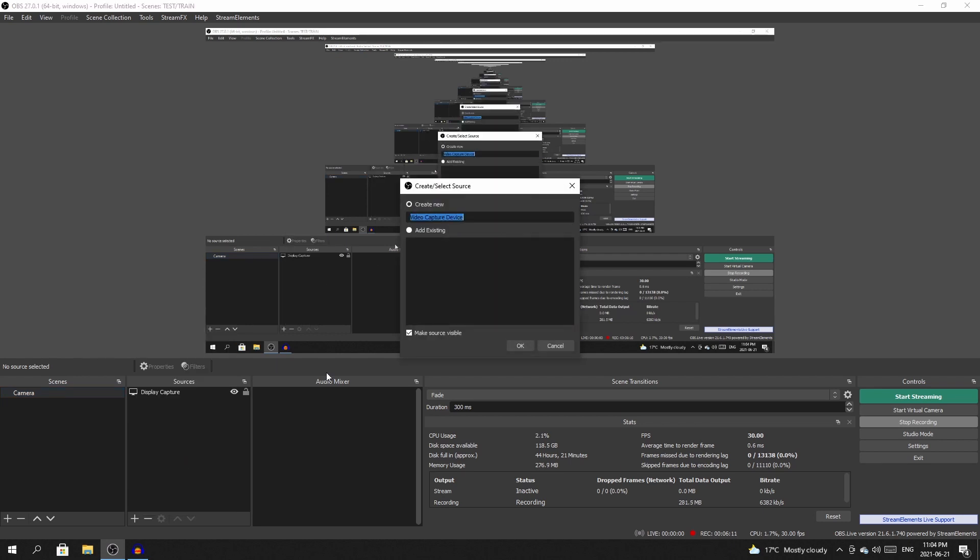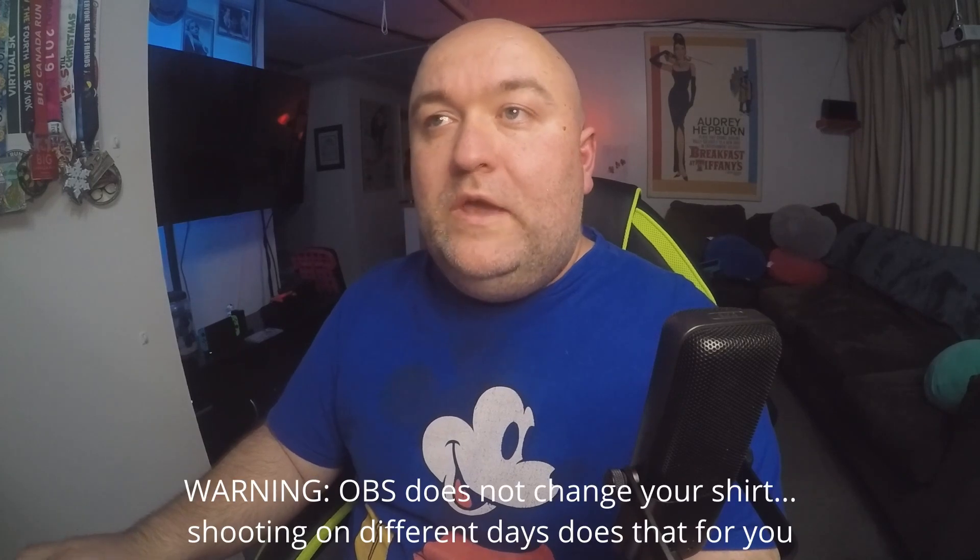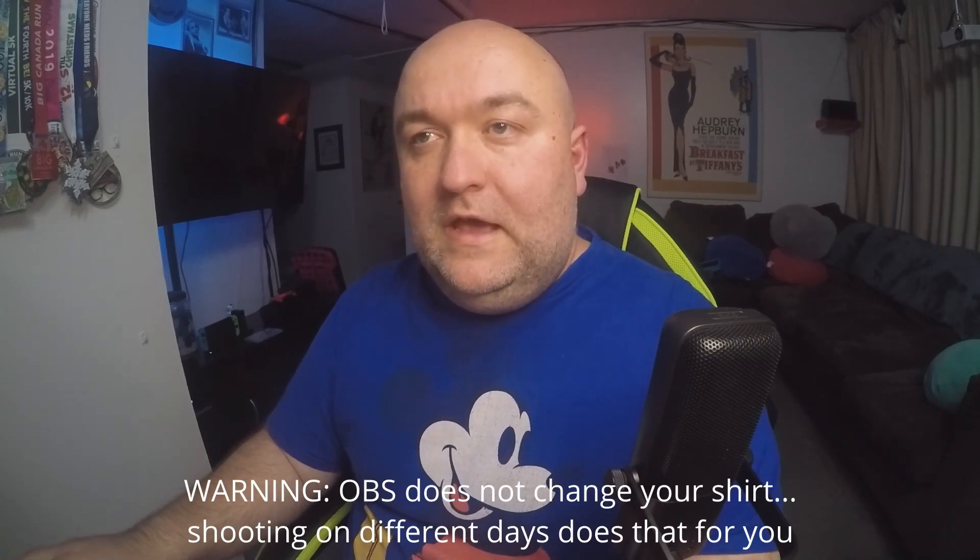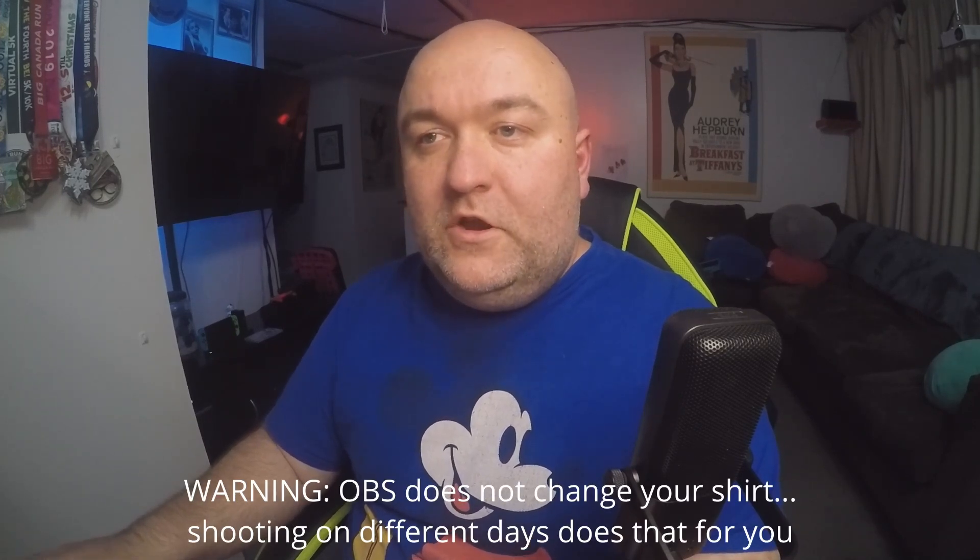So let's go here. Now I'm going to name it because I like to keep things organized. So I'm going to call it my GoPro because it is my GoPro. And there we are in my Cam Link 4K. You're going to notice a bunch of different settings. You can pretty much work with the device default. And then we click OK.